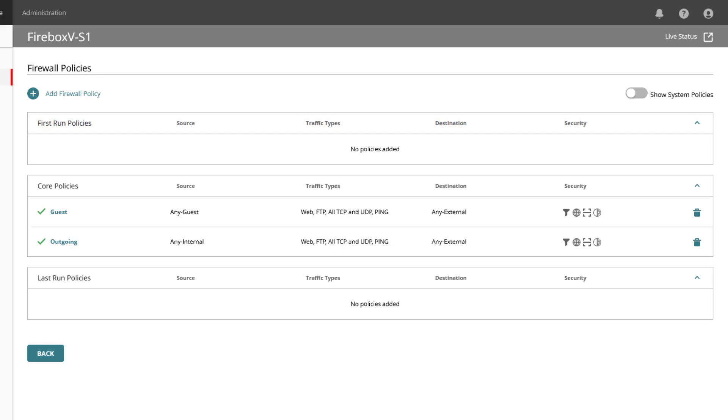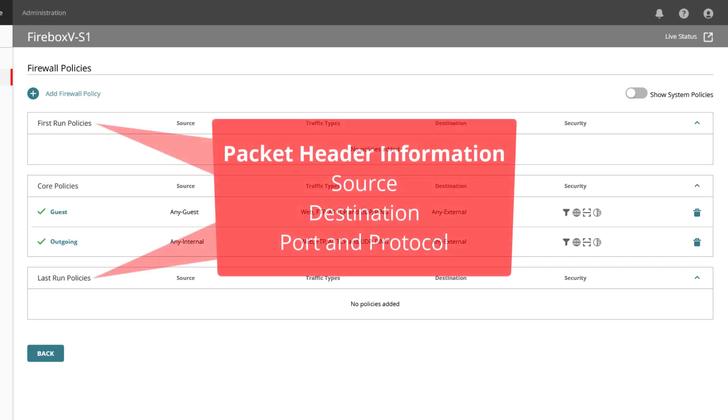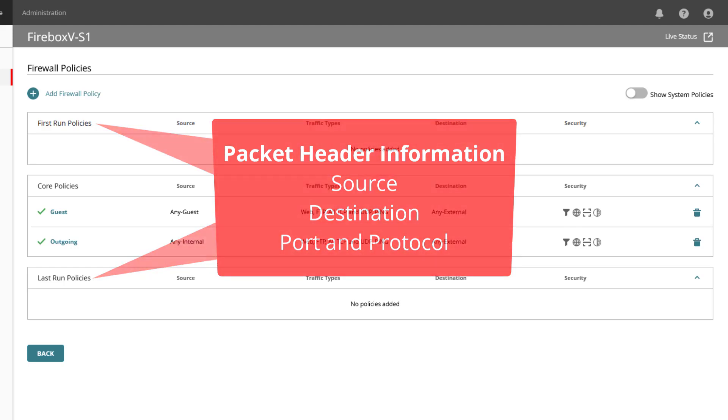Both first run and last run policies allow or deny traffic based only on packet header information such as source, destination, port, and protocol, and these do not examine the content of the traffic and do not support content scanning services or the web blocker content filtering service.